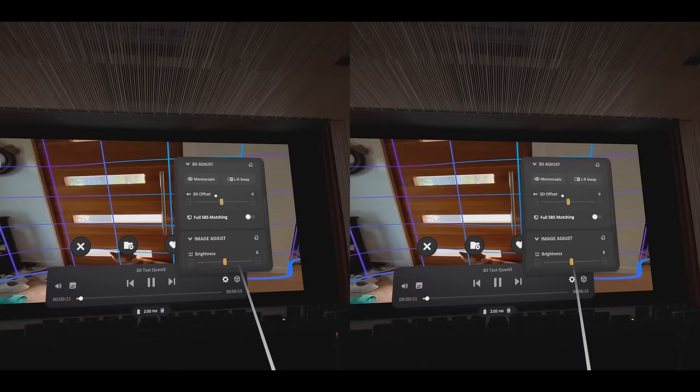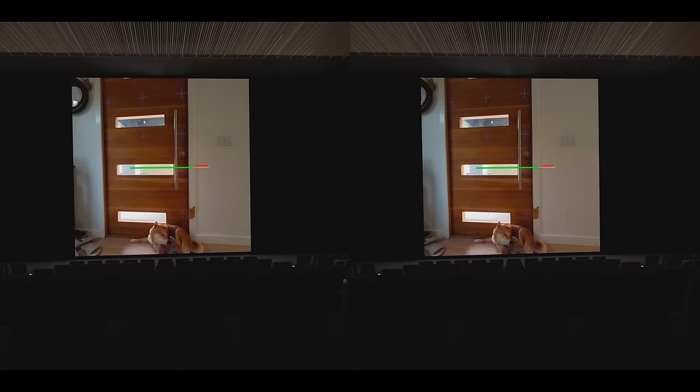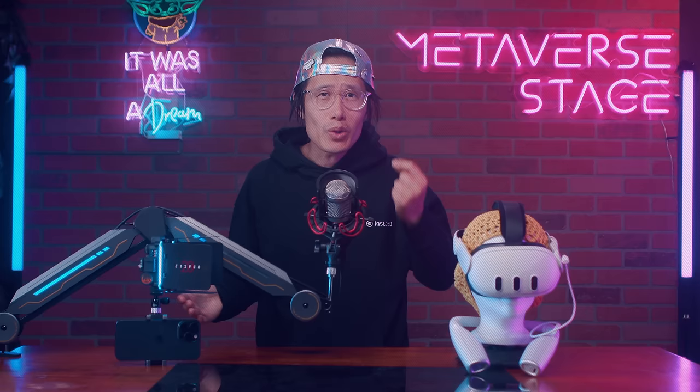You cannot watch this 3D video natively on your Meta Quest 3 unless you use a third-party player like Skybox VR. Inside Skybox, go to Advanced Settings and turn on Full SBS Matching to make sure the 3D video is playing correctly in a 1:1 ratio. So if you want to release this video on your 3D TV, YouTube VR, and Meta Quest TV, you will need to do extra editing and 3D metadata injection.